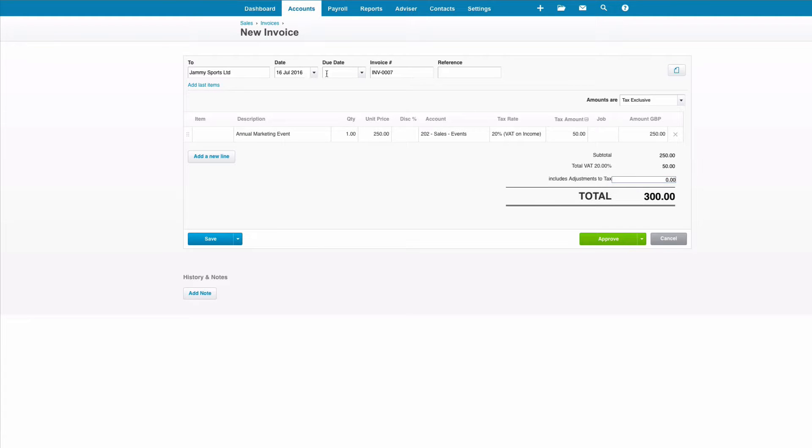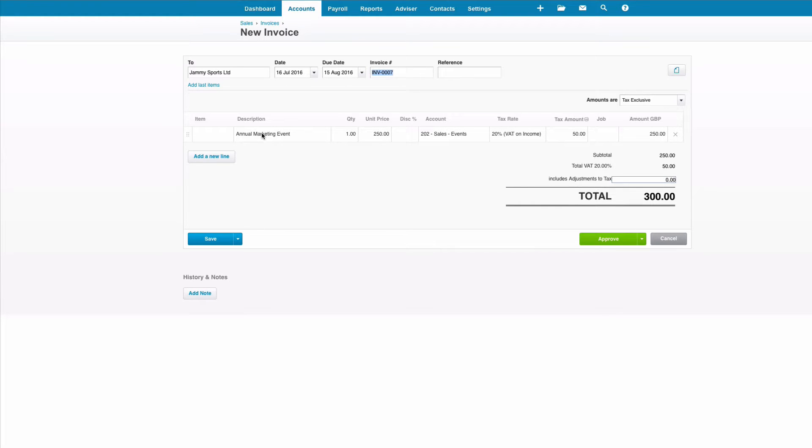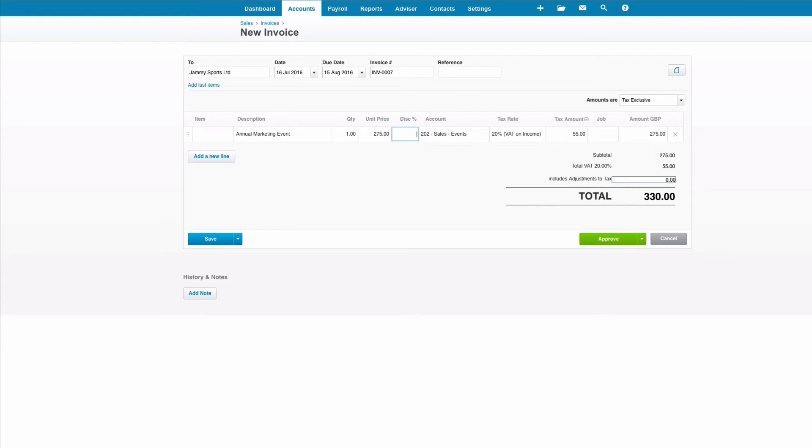Defaults to today's date which is fine. Due in 30 days. Exactly the same information as the previous invoice. If I need to change anything, for example if the price is different to what it was last time, I can amend it, but that's all I need to do. Click on approve.